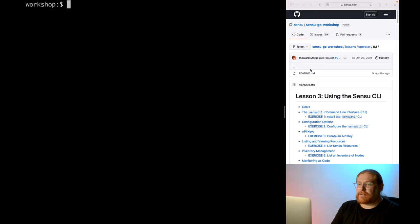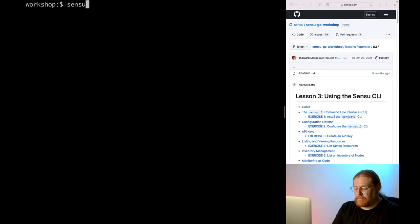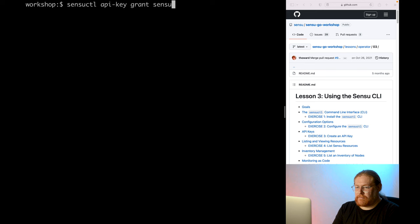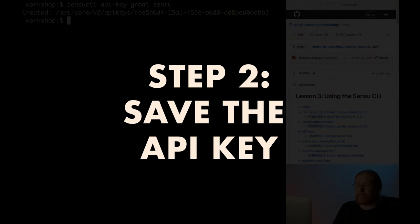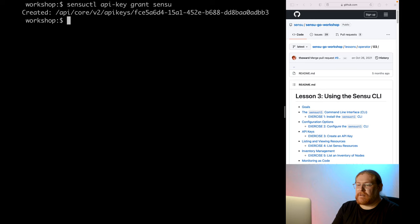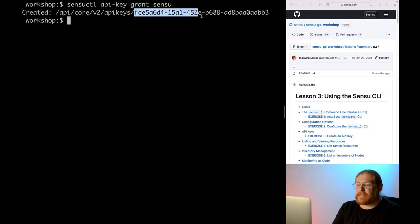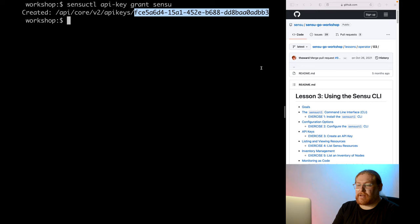All right, so let's use the Sensu cuddle API key grant command to create the key. But since API keys are user-specific, we will also need to specify the user. In this case, let's make a key for the admin user named Sensu. Since we'll be using this key a lot throughout the workshop, let's save the key in an environment variable to make our commands a little easier to type. The part of the key we want is the portion of the output after /api/core/v2/apikeys. So let's copy that part onto the clipboard.